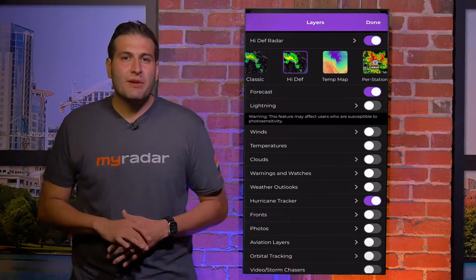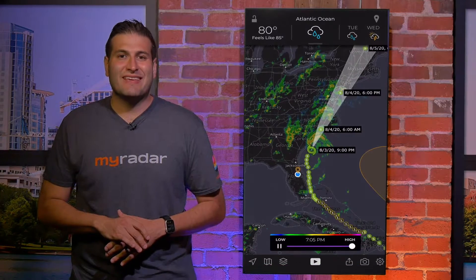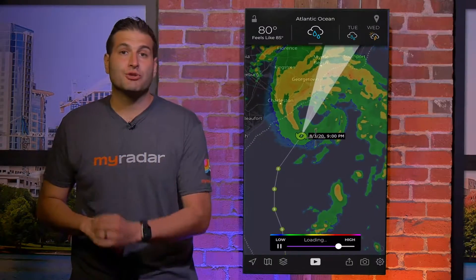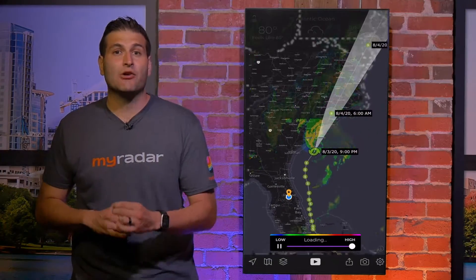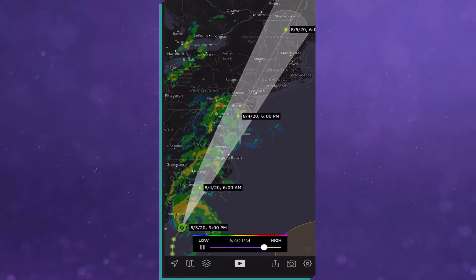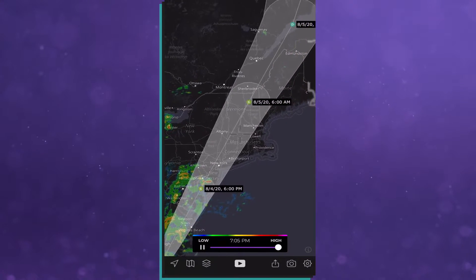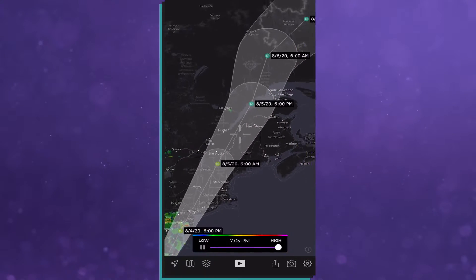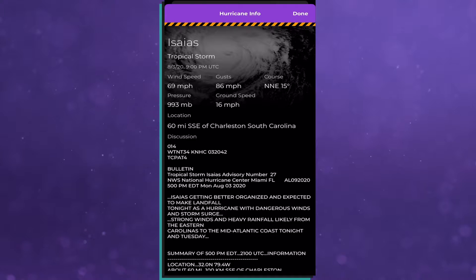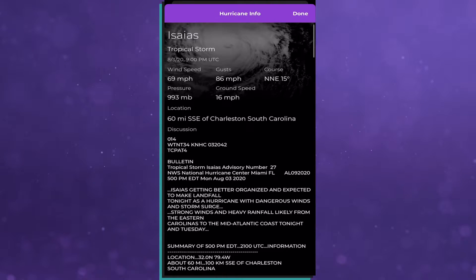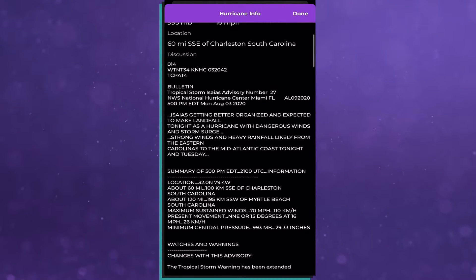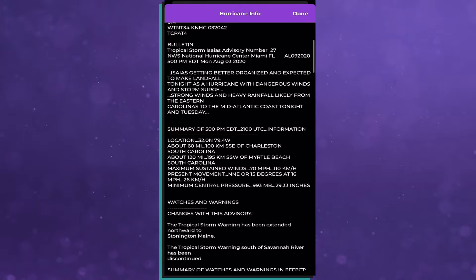When you unlock the premium features in the app, you unlock the hurricane tracker. When you turn this layer on, you not only see the cone from the National Hurricane Center, but if you click on the storm, you get a ton of the current conditions going on within that storm, as well as a detailed synopsis from a human forecaster.